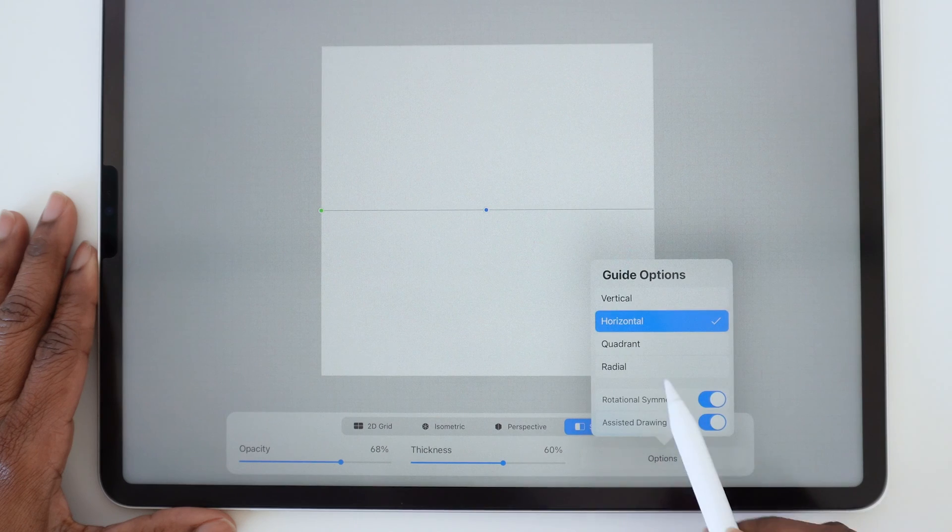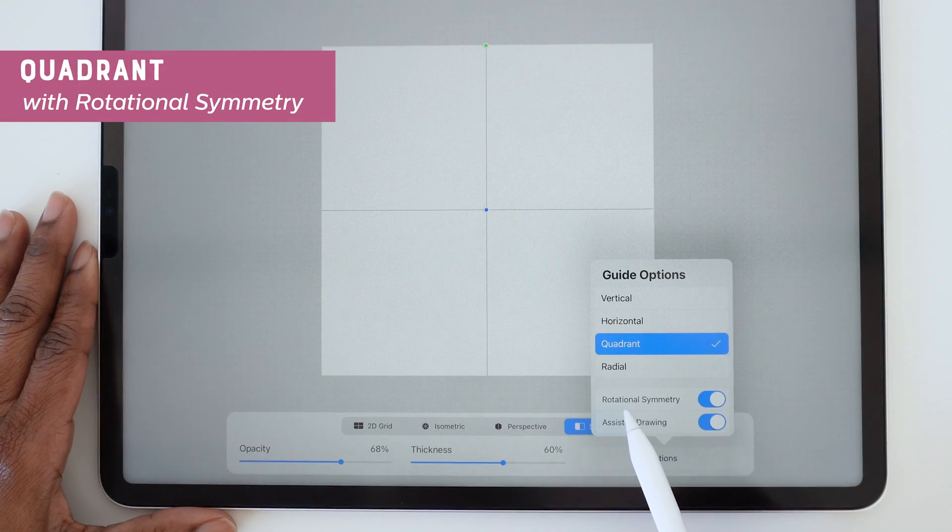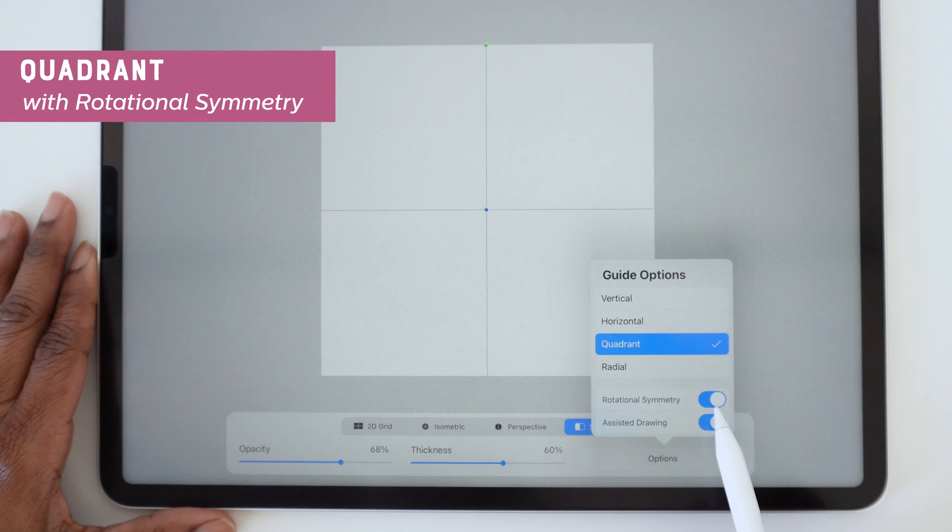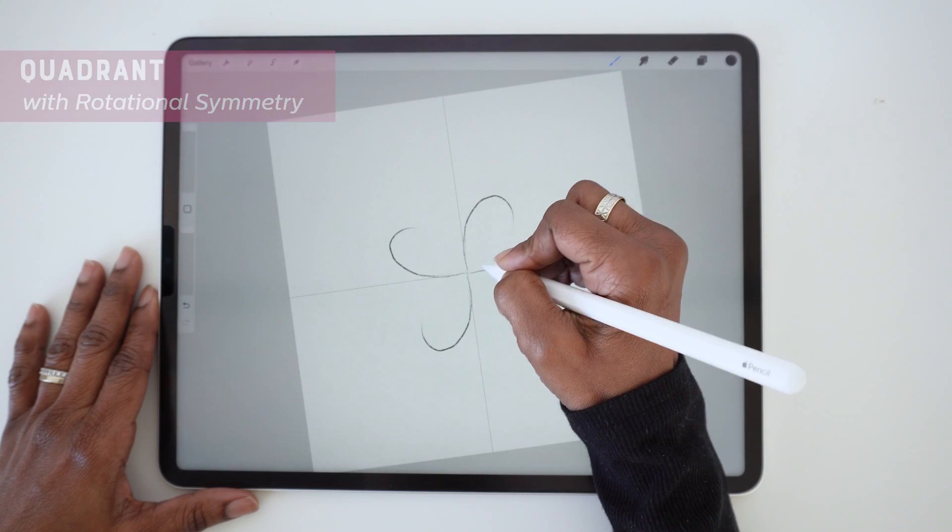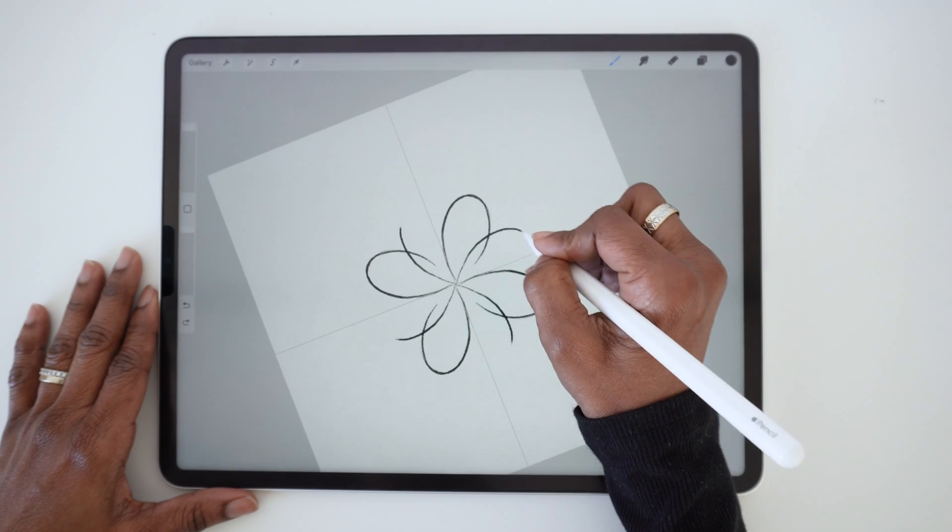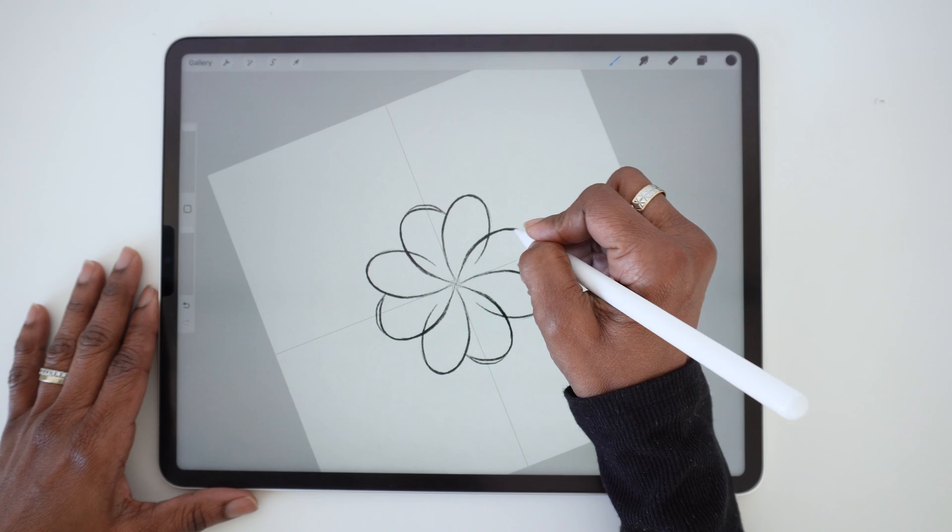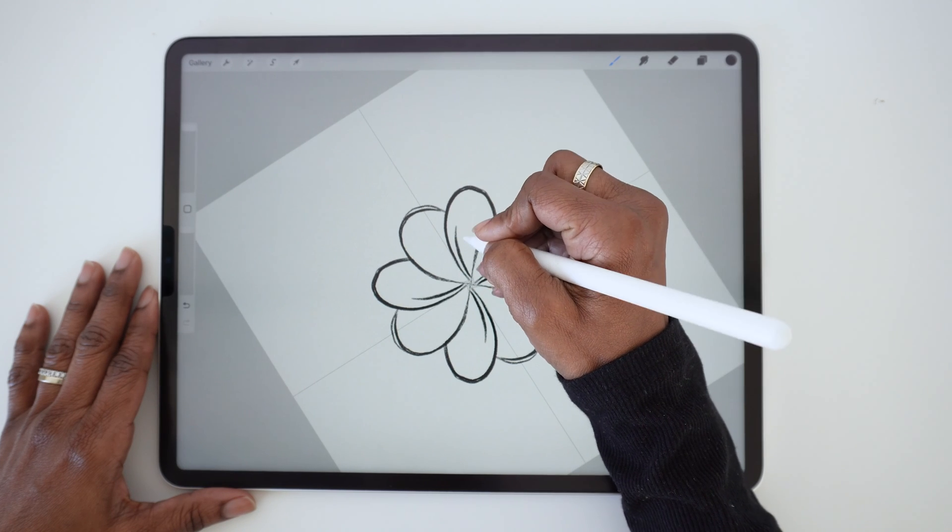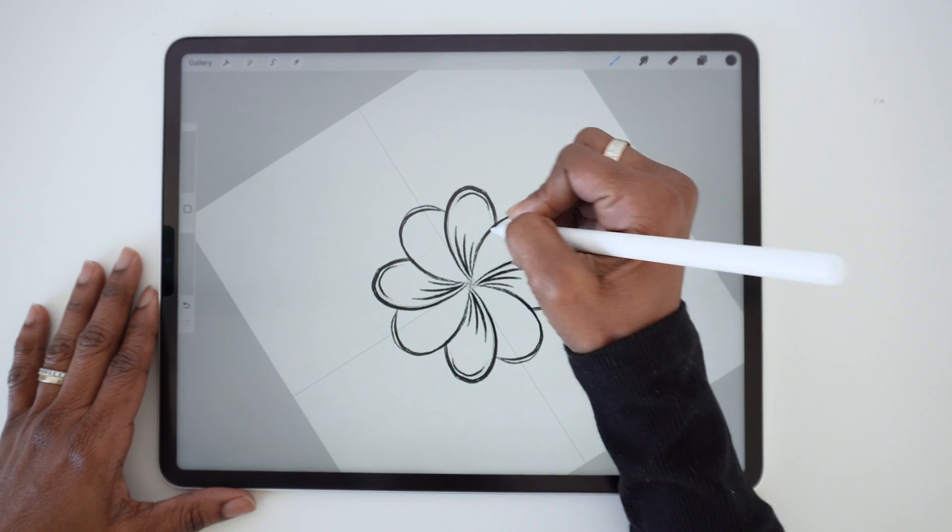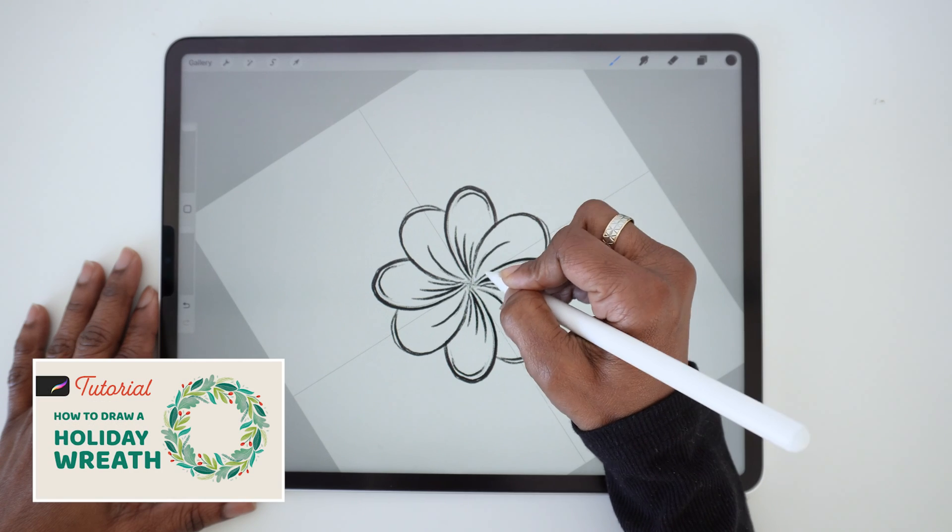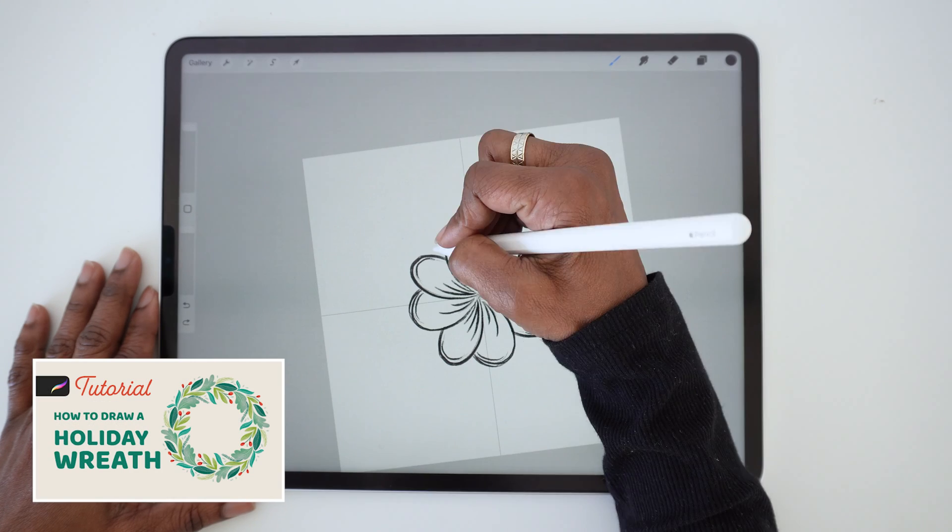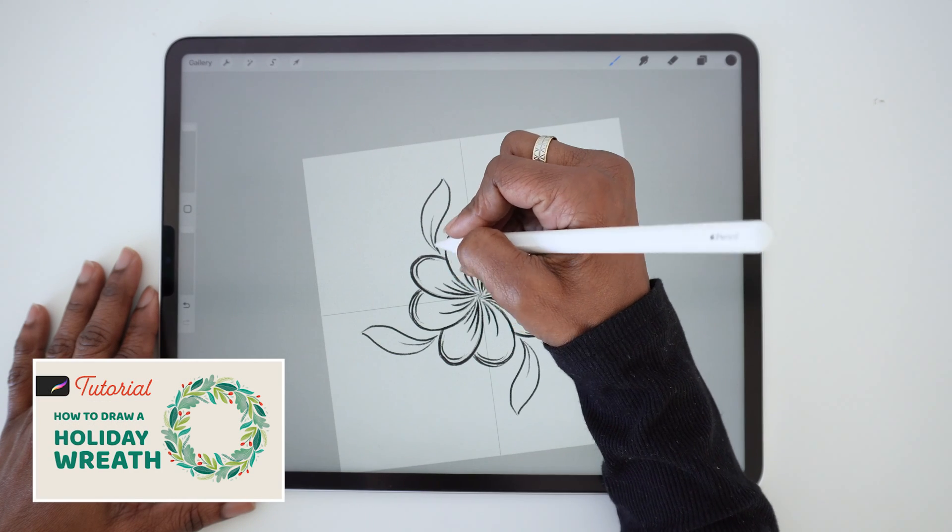Now let's try Quadrant Symmetry with Rotation. With this option, you can create a little more movement in your floral doodles. By the way, if you'd like to learn how to draw a leafy wreath using this feature, click the link above for an easy tutorial.